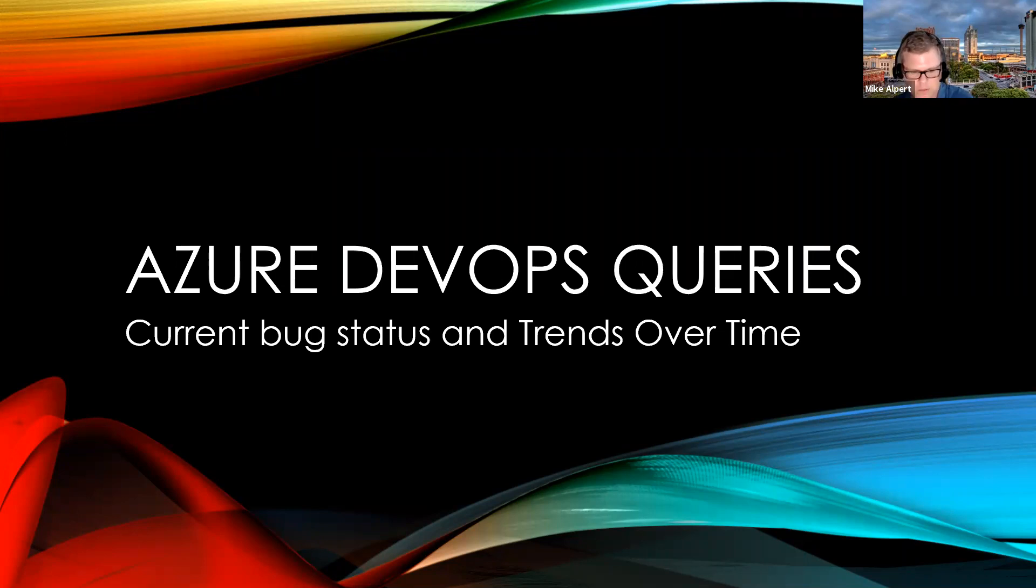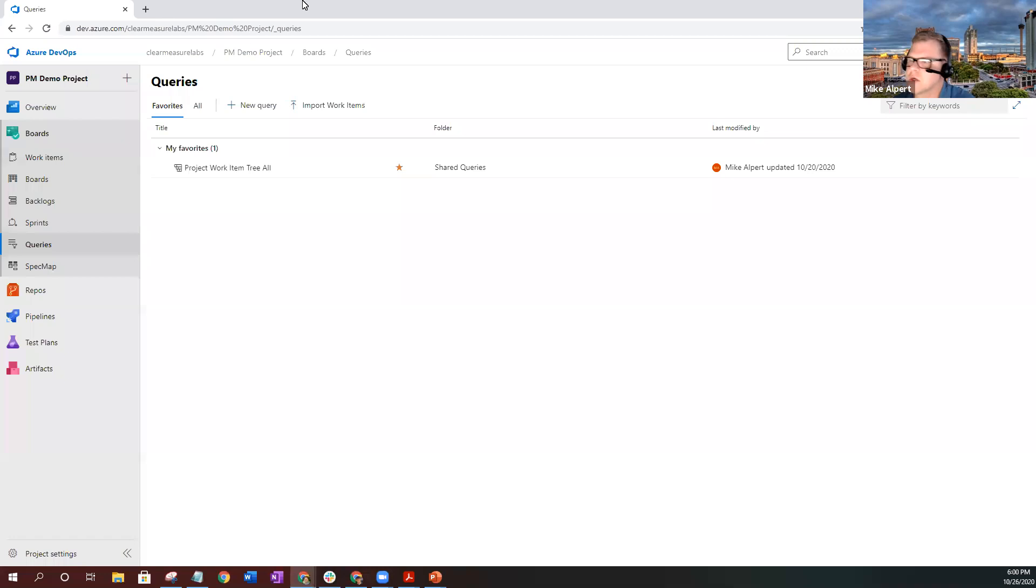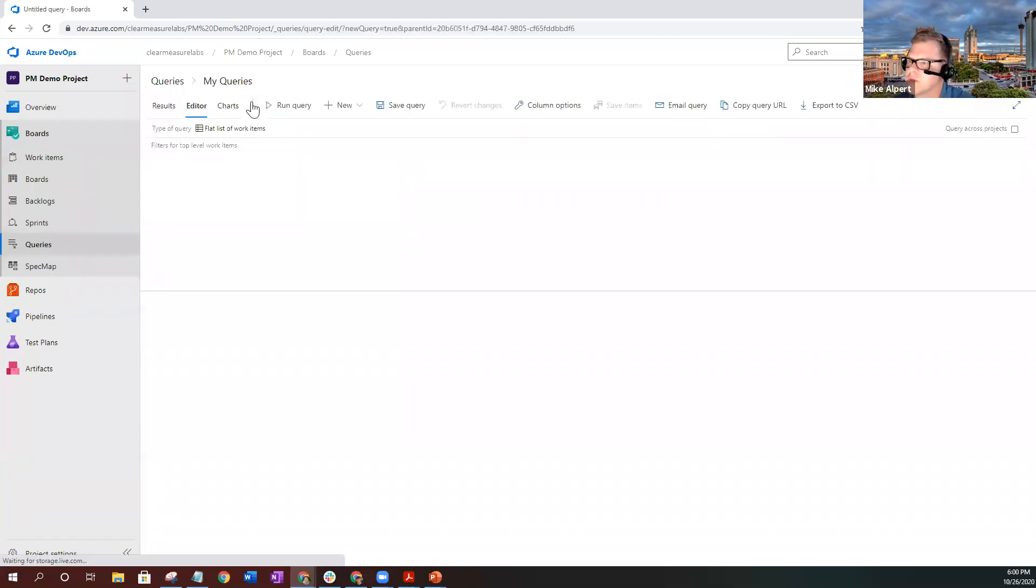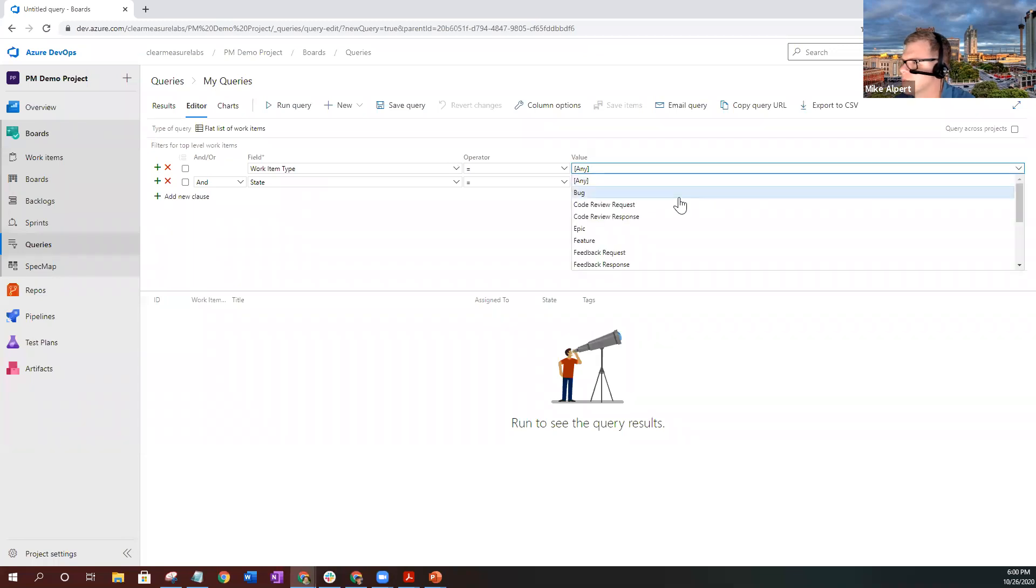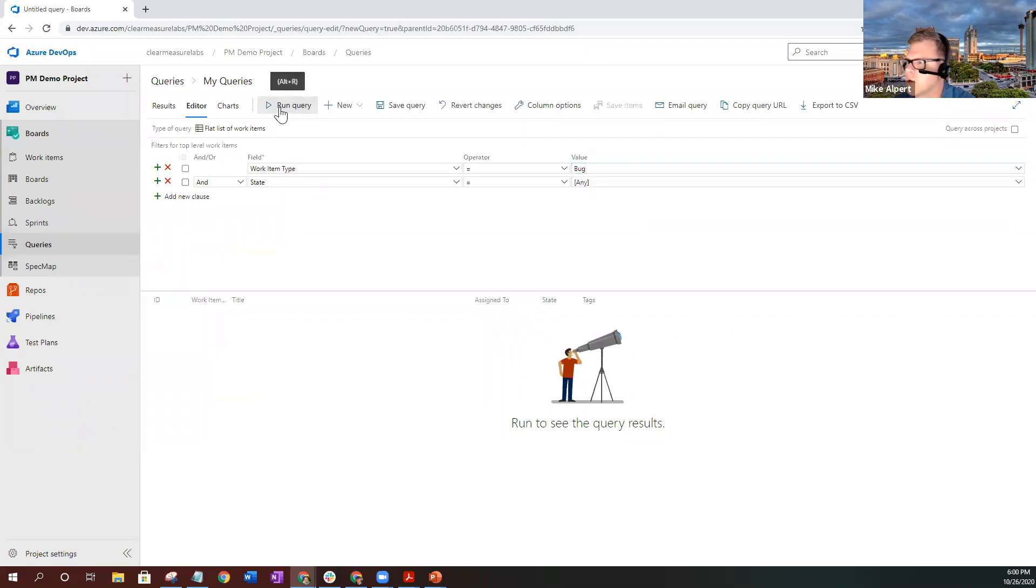So let's go ahead and begin. First, we're going to start with the query screen. This is going to be a very simple query. First, you're going to want to look at the work item type of bugs. Go ahead and run your query.